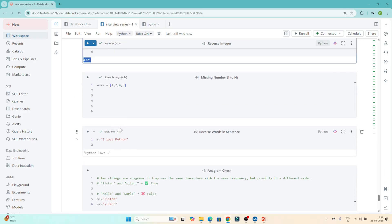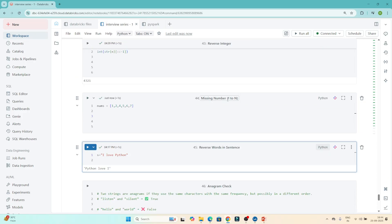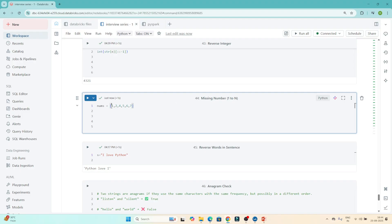The next question is: find the missing number from 1 to n. Here n is 7, so ideally the list should contain 1, 2, 3, 4, 5, 6, 7. But one number is missing from this list, and we have to find out which one.